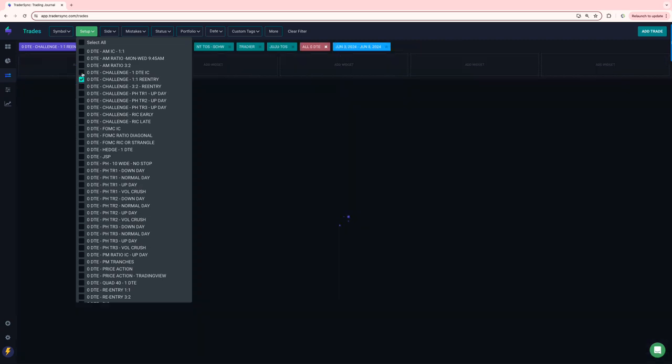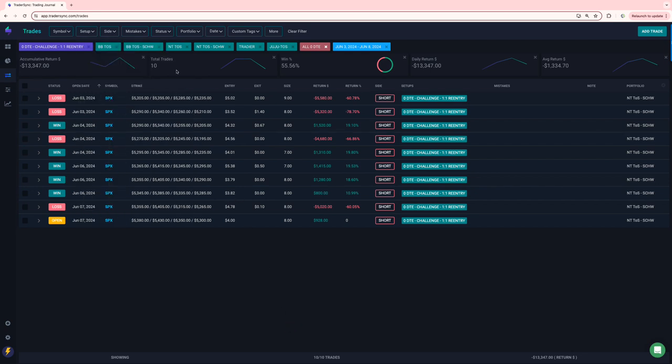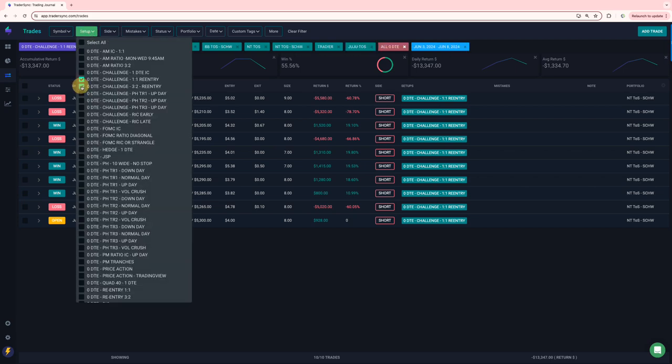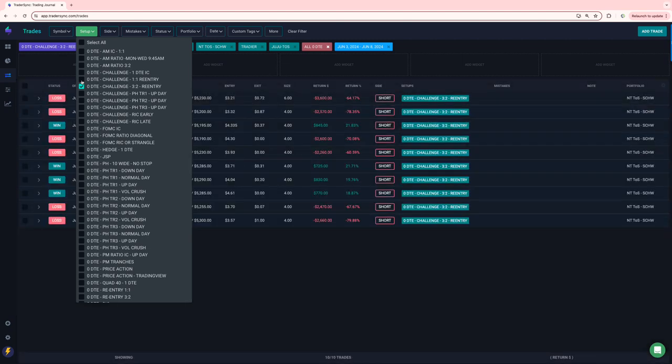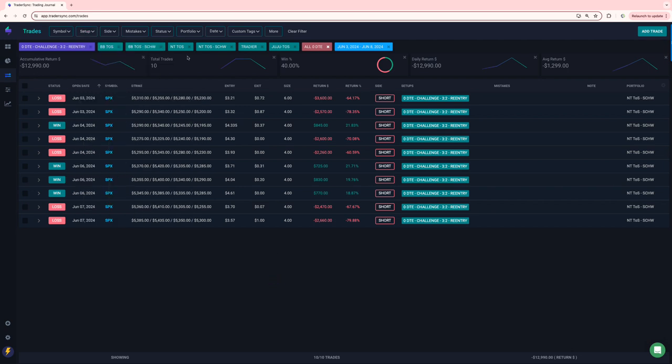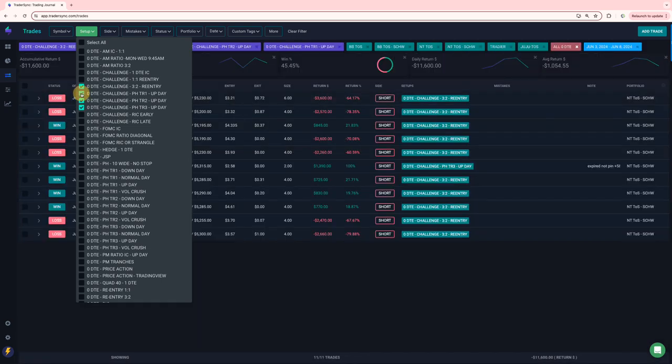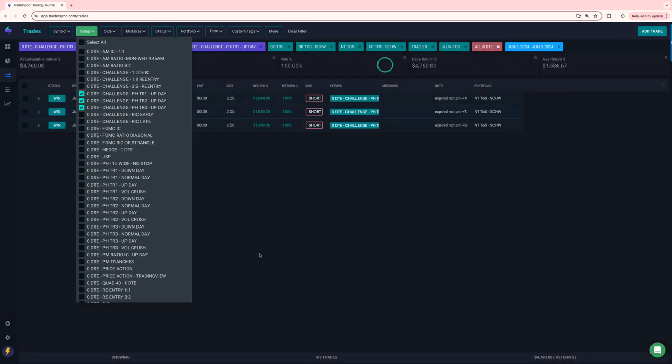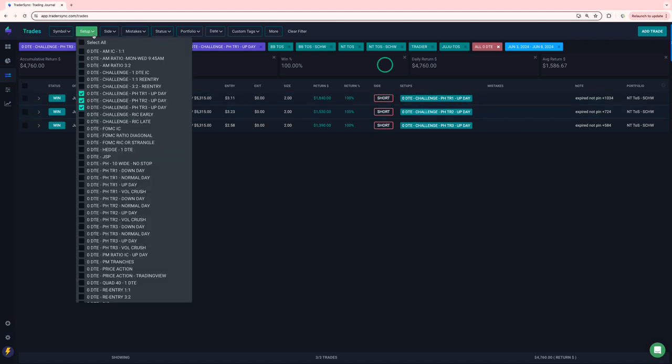On my one-to-ones, both my re-entries got hit pretty good. My one-to-ones minus 13K on 10 trades. My three-two minus 12, or almost 13 on 10 trades. I did do a one-day power hour update for my challenge portfolio. Those three tranches were all winners for plus 4,700. No RICs. They haven't qualified. No FOMC this week, but we will next week.